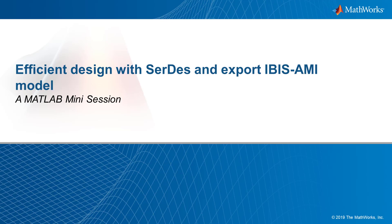Welcome to MATLAB Mini-Session. Mike Meir will be presenting an example to demonstrate efficient design with SERDES and export IBIS-AMI model. What I'm going to show you today is an example of creating an IBIS-AMI model with SERDES Toolbox.